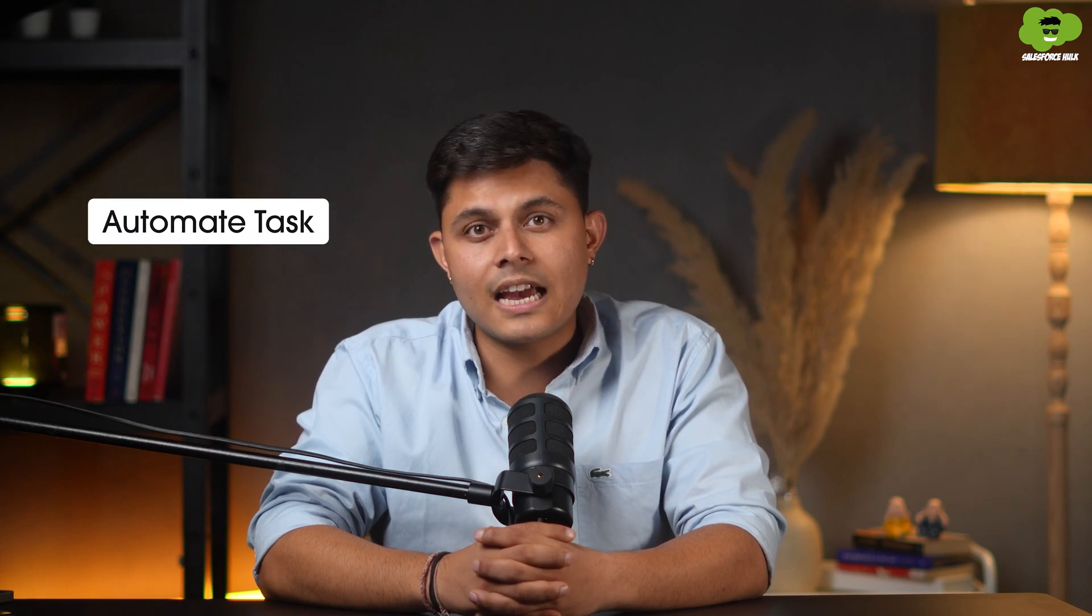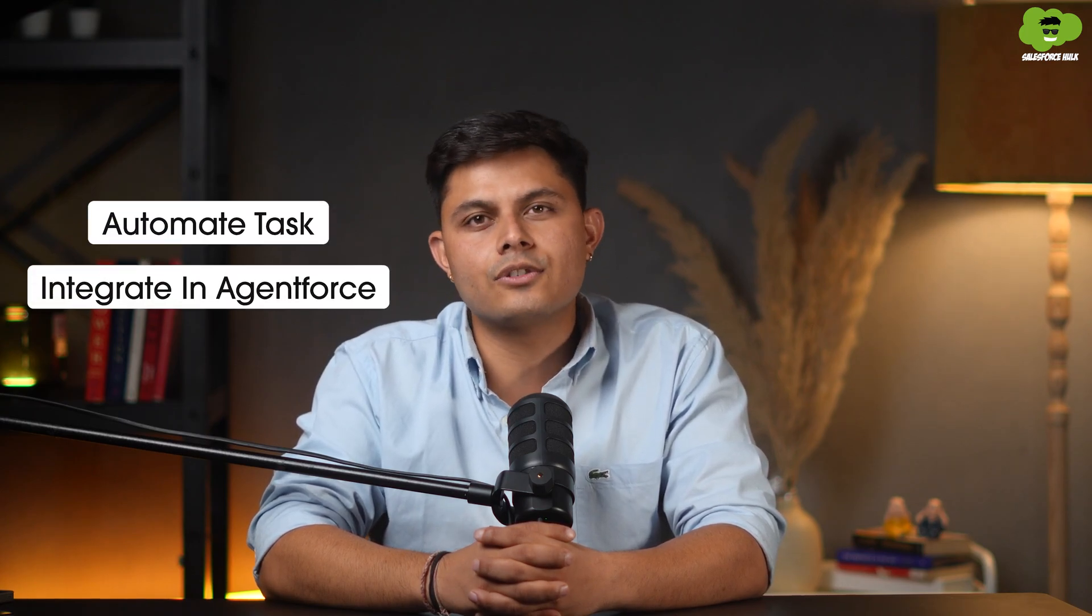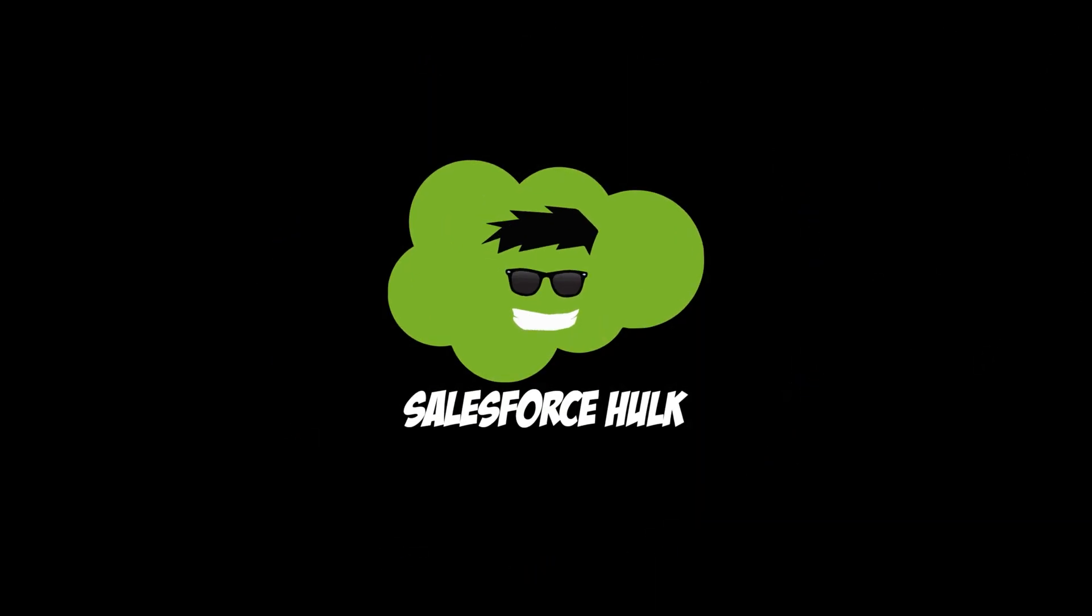Apex makes it easy to code in Salesforce, automate tasks, and even integrates in Agent Force. Hello everyone, I'm Shreya Sharma, your Salesforce Hulk.